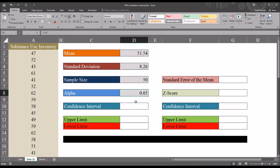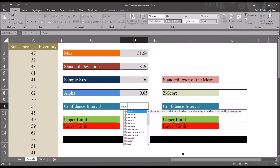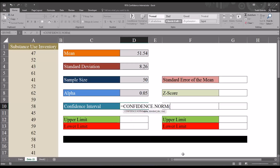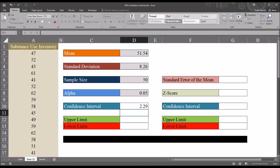Now I'm going to use the CONFIDENCE.NORM function to calculate the confidence interval. That'll be equal sign, CONFIDENCE.NORM. It's looking for three different arguments. The first is the alpha — that's D8 at 0.05. Then it's looking for the standard deviation, which is in D4 at 8.26. Then it's looking for the sample size, which is in cell D6, which is 50. So now we have the confidence interval for this sample.